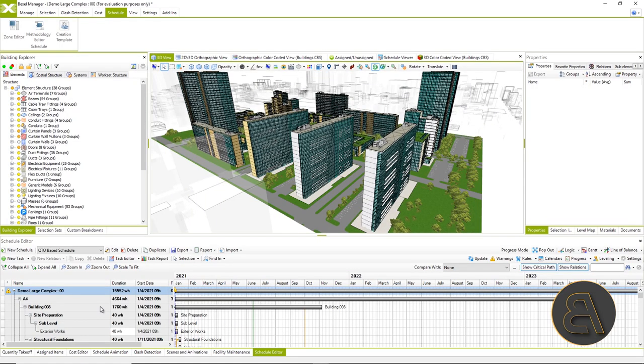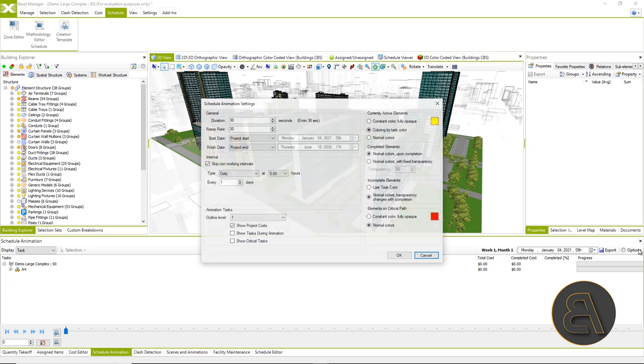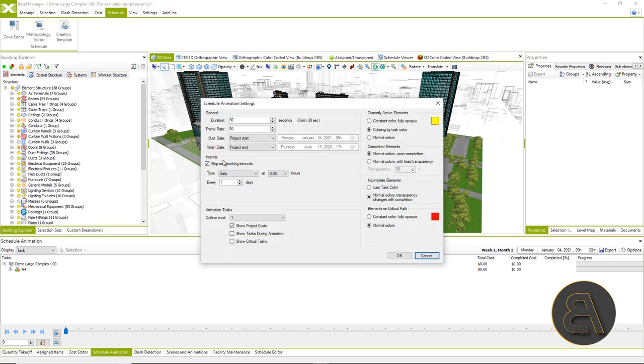And we got to the end, so now all we have to do is go to schedule animation, update the animation, open up the schedule editor window, and run the construction simulation.